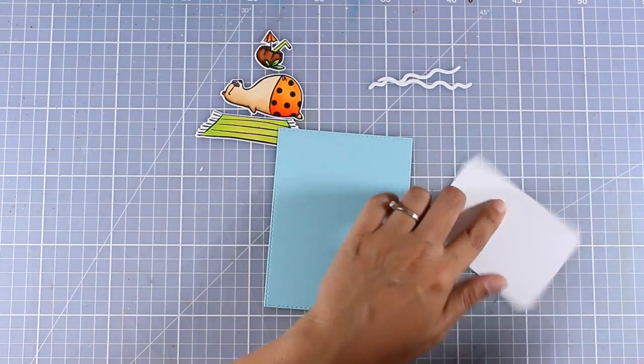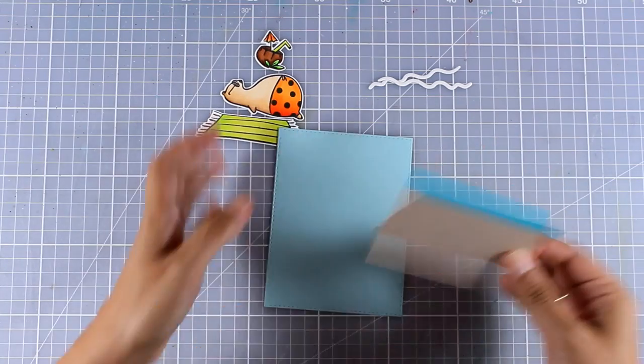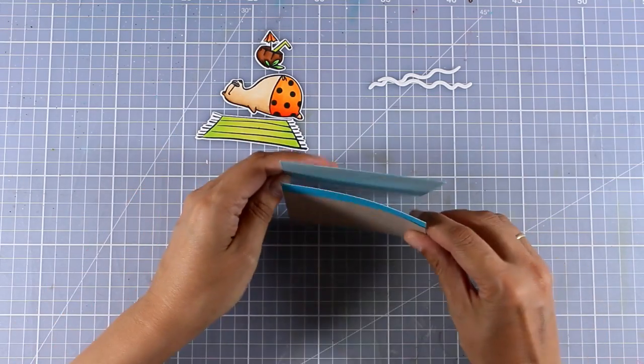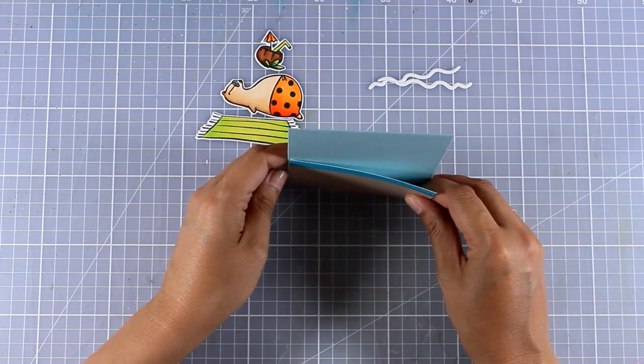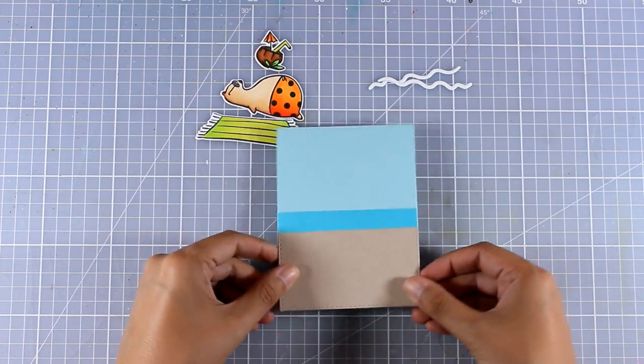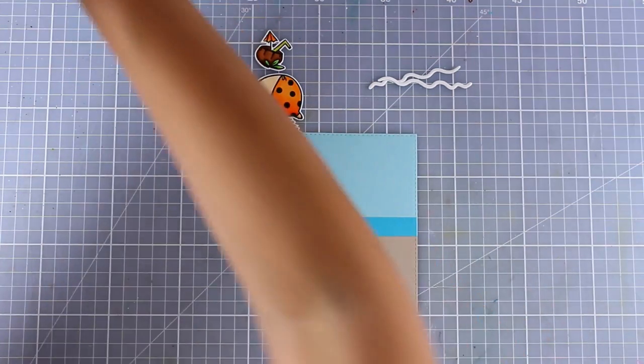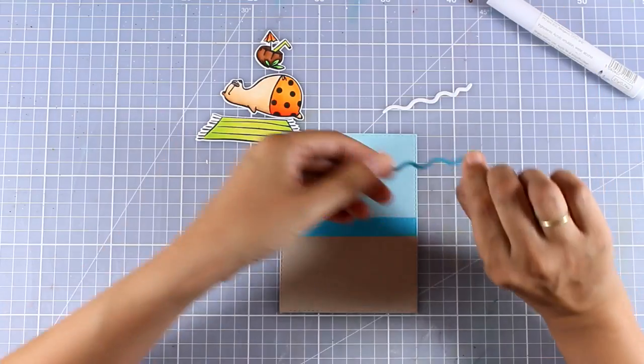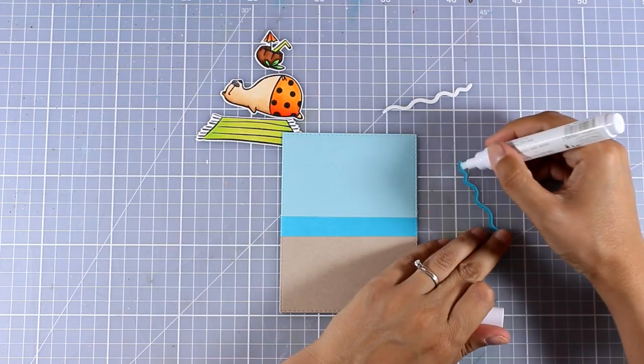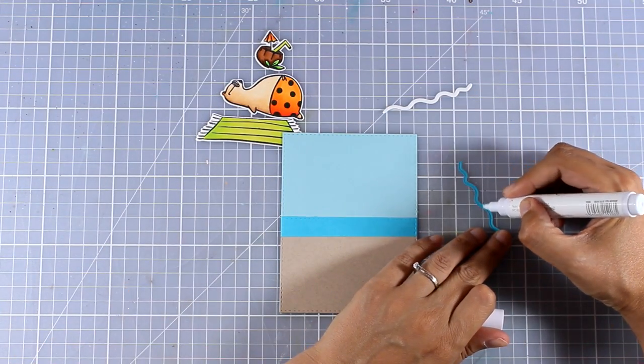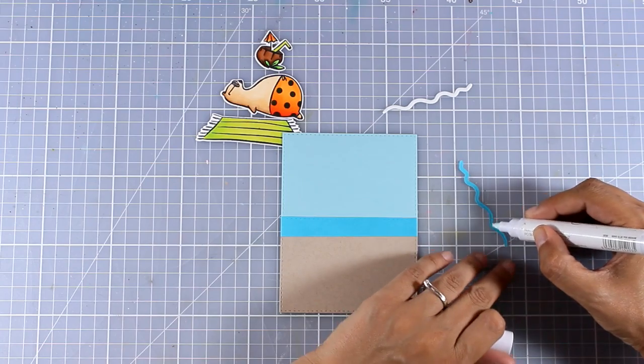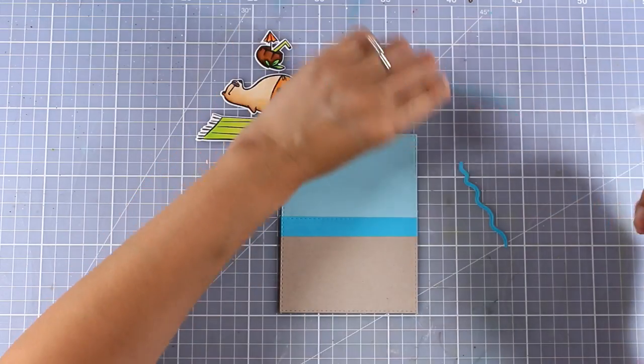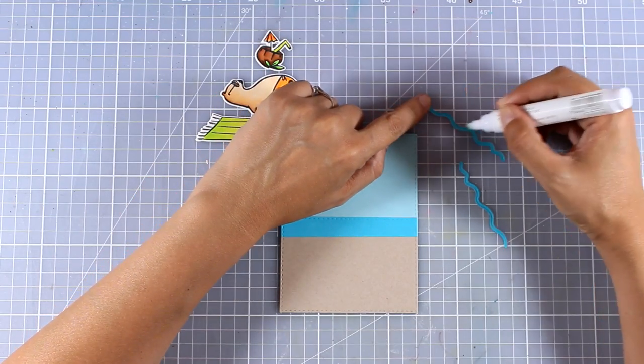I am using my ATG gun to add some tape adhesive at the back of all these panels. So my scene is pretty much ready. Just to make it more realistic I'm going to add the waves just where the sand meets with the sea.